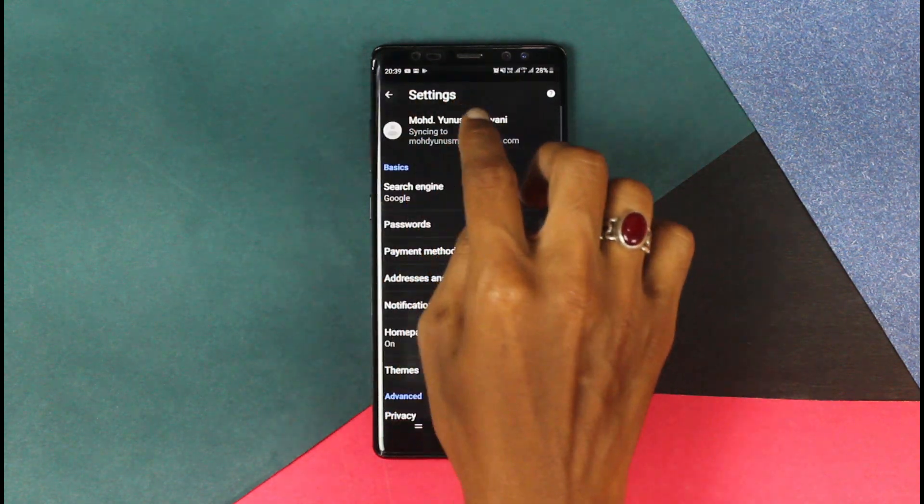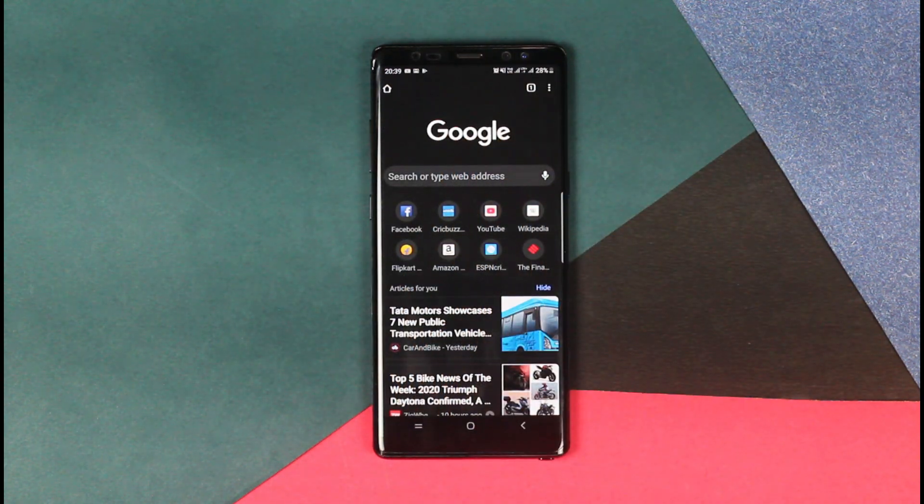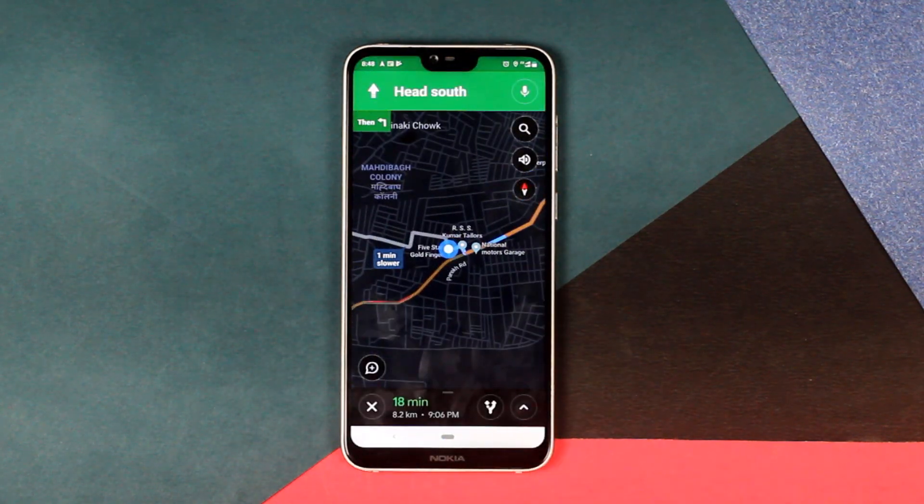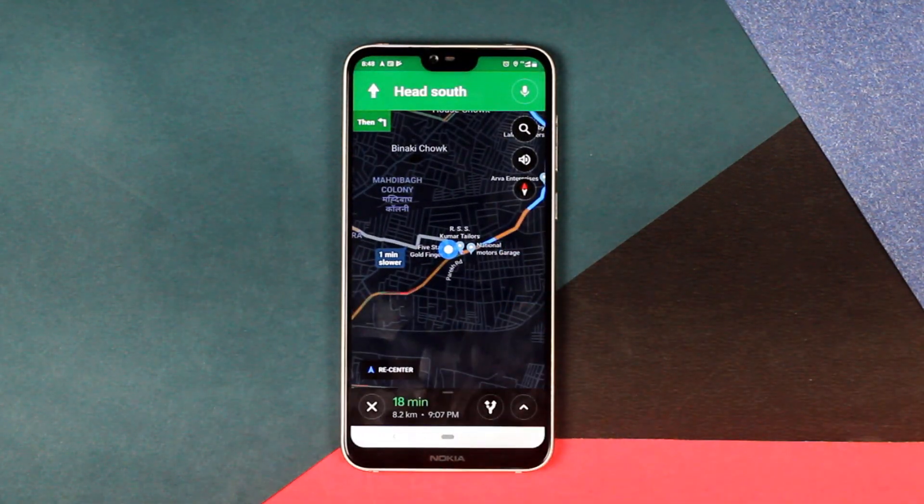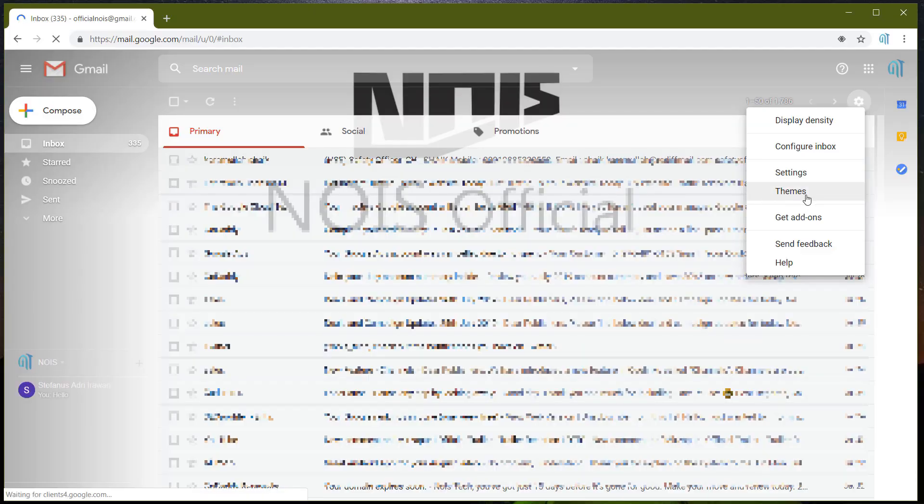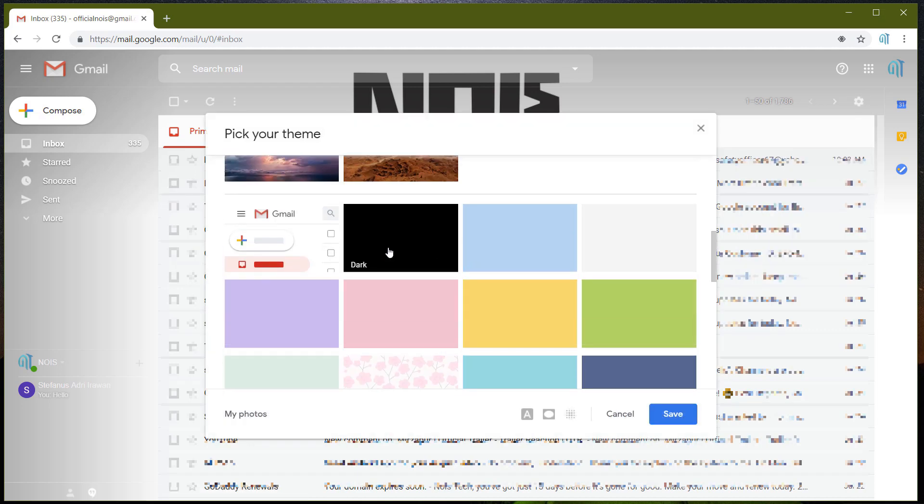Hey what's up guys, this is Kev and you're watching Noise Tech. In this video I will be showing you how you can get the dark mode on almost every Google app, and if not possible on the Google app, then I will show you how to get it on the browser as well.